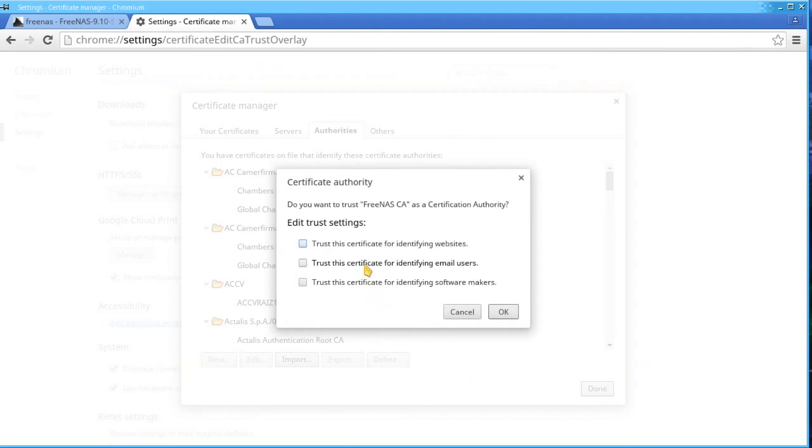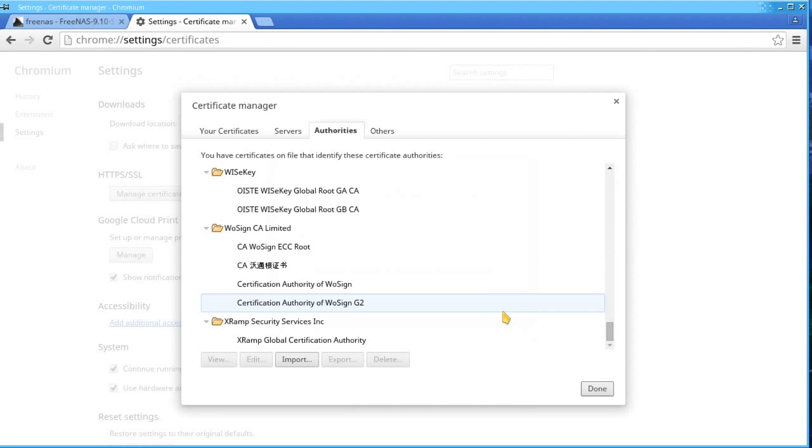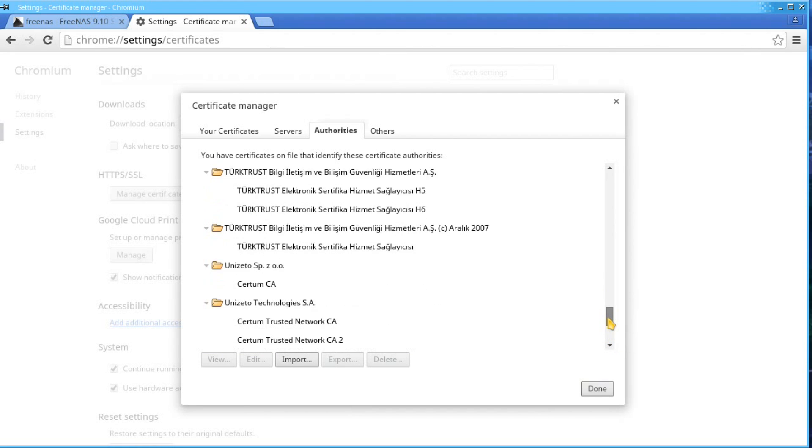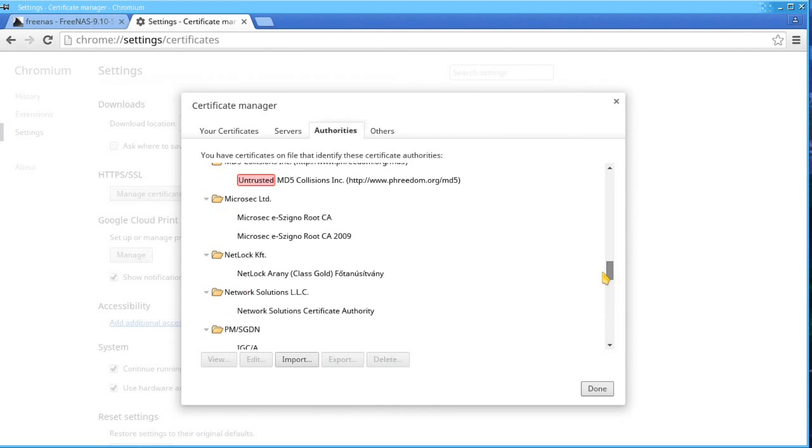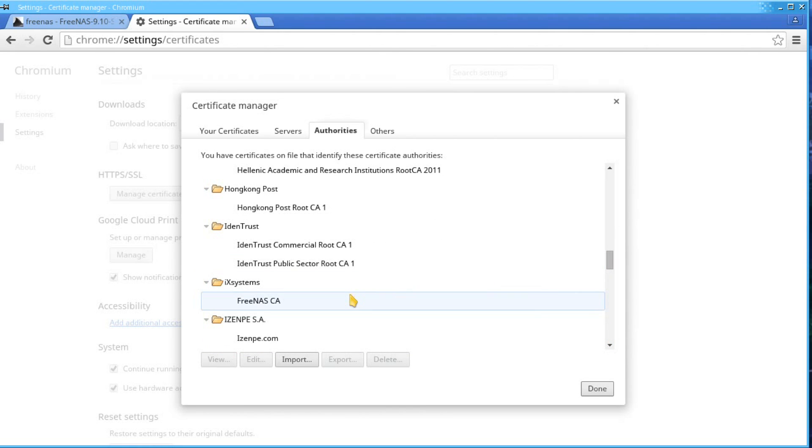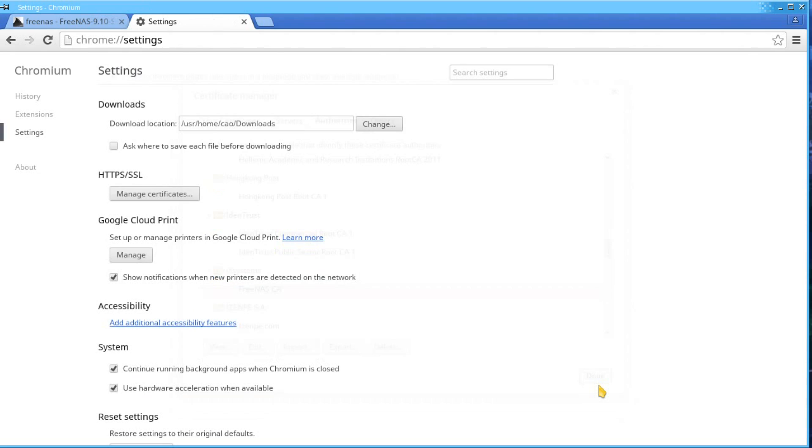Go ahead and check all of the boxes for the trust settings, then click OK. Your certificate should now be listed here. You can click Done when finished.